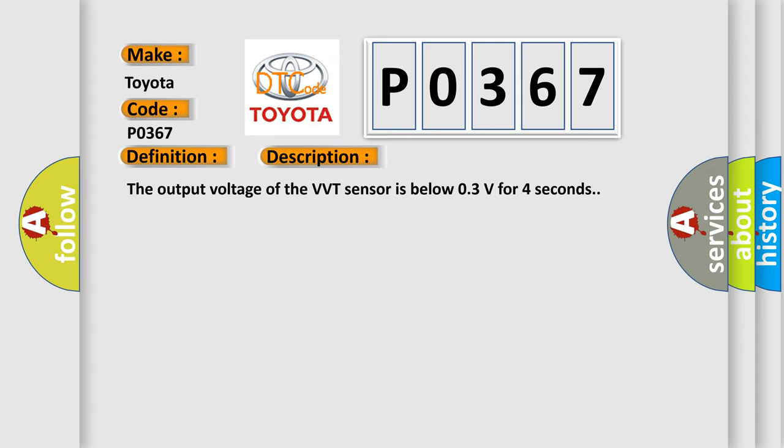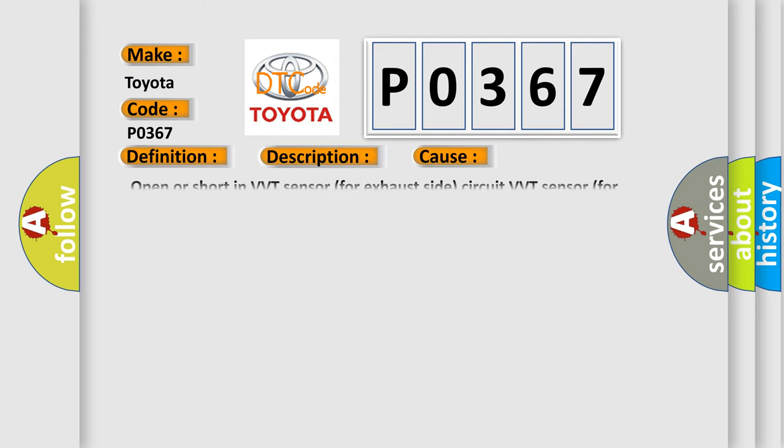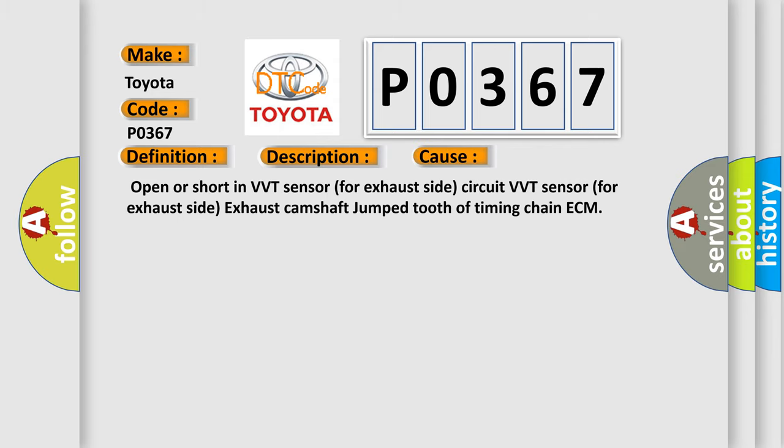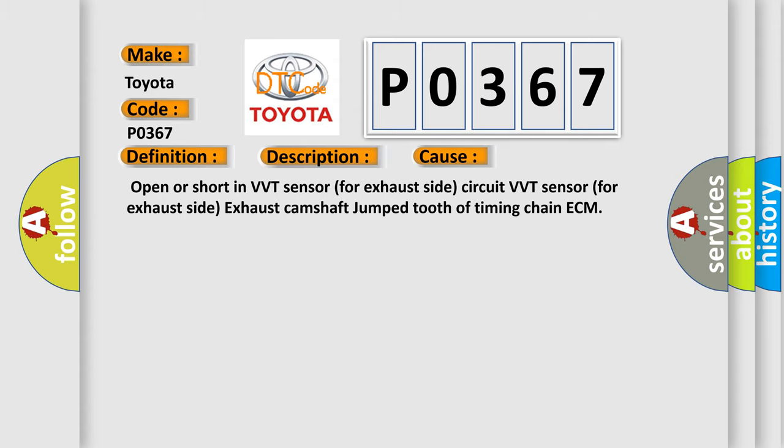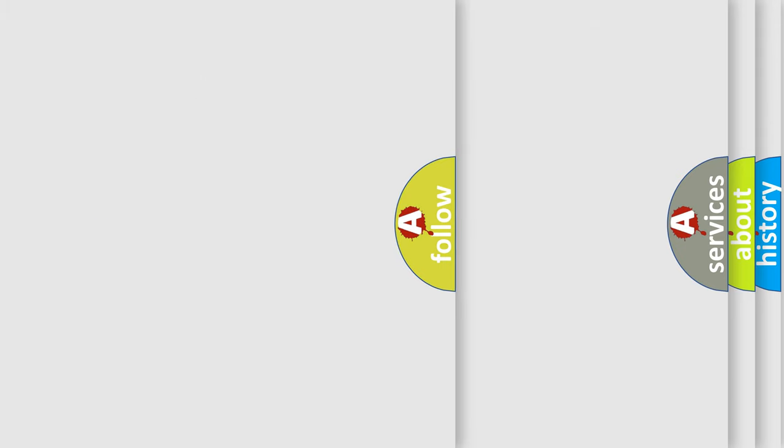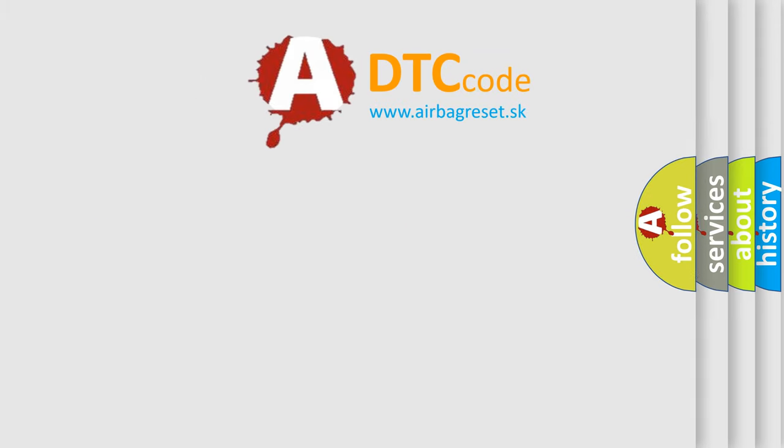And now this is a short description of this DTC code. The output voltage of the VVT sensor is below 0.3V for 4 seconds. This diagnostic error occurs most often in these cases: Open or short in VVT sensor for exhaust side circuit, VVT sensor for exhaust side, exhaust camshaft jumped tooth of timing chain ECM. The Airbag Reset website aims to provide information in 52 languages.